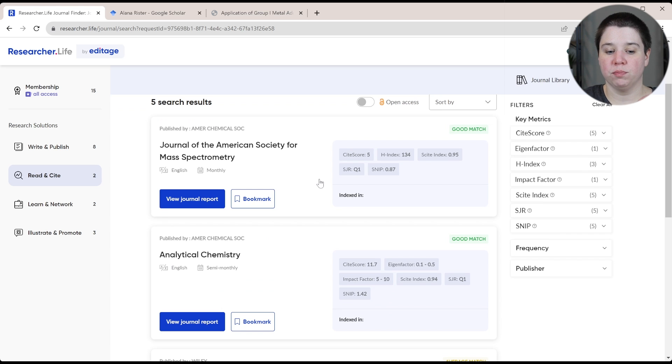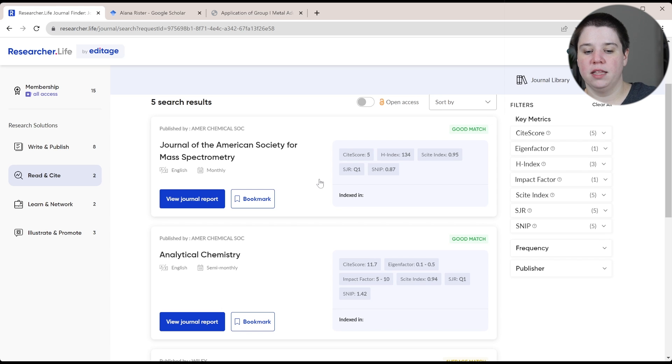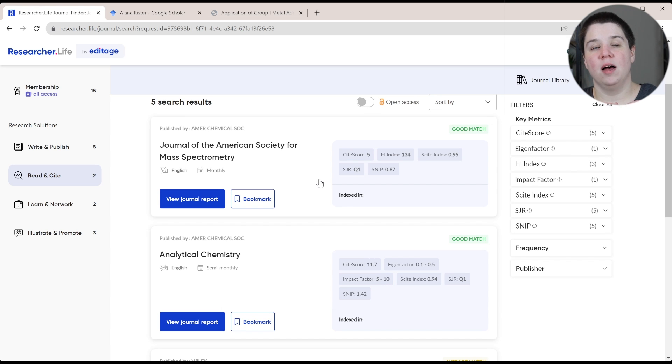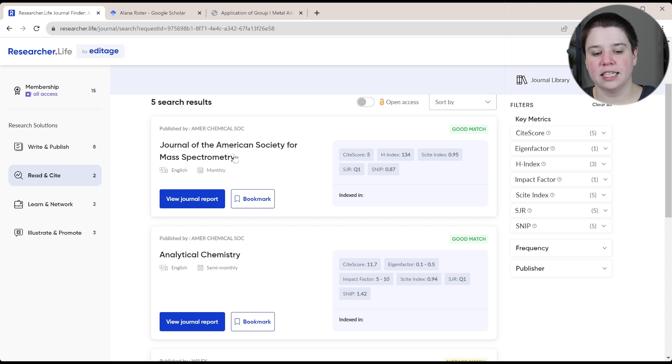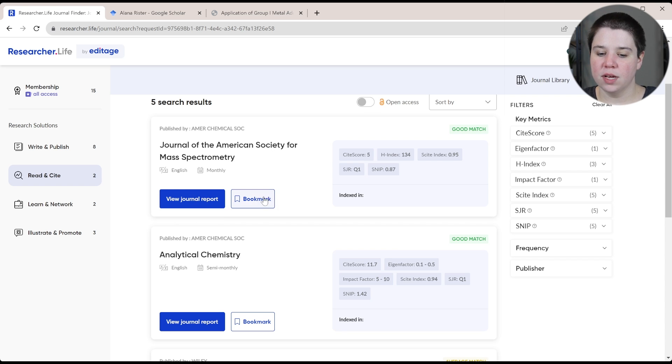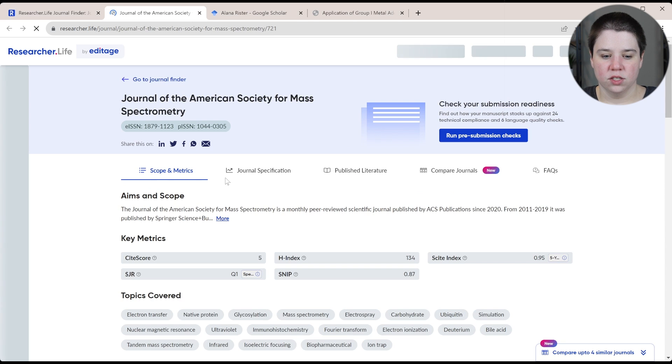This was primarily because I submitted this paper there because of a conference I went to, they were doing a special edition for that. So that's actually where this paper got submitted to. And you can bookmark the journal or you can view the journal report.